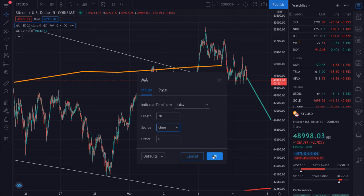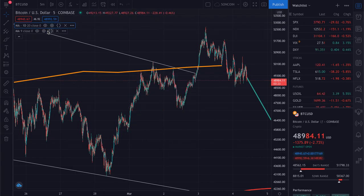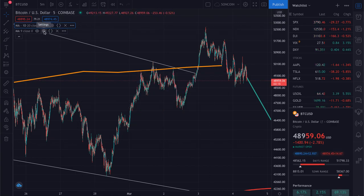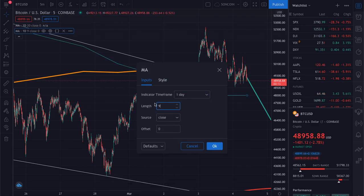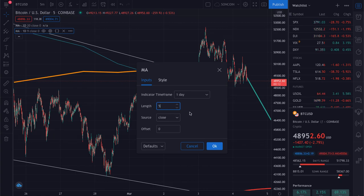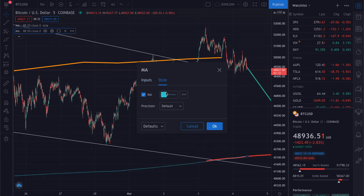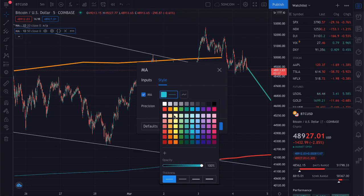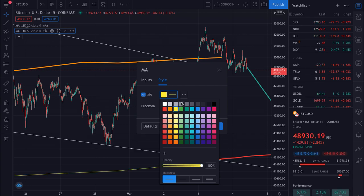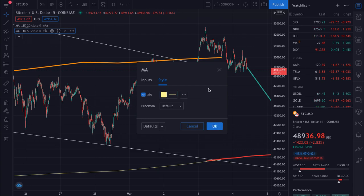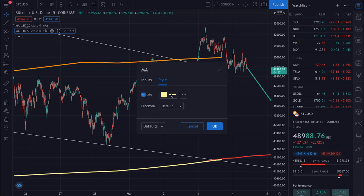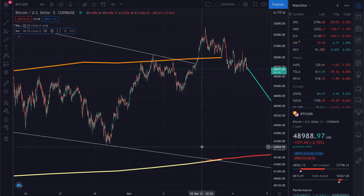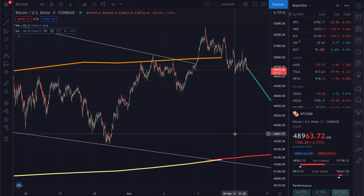Then click OK. Now you can do the exact same thing for the 50-day moving average — first change the timeframe to day, change the length to 50, then change your style to whatever you want. You can do yellow since it's a similar color to the 20-day moving average. Set the thickness once again and click OK.